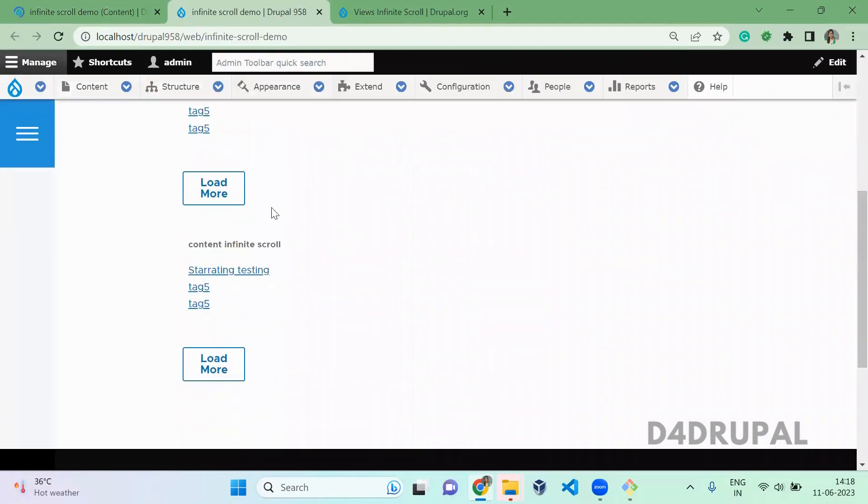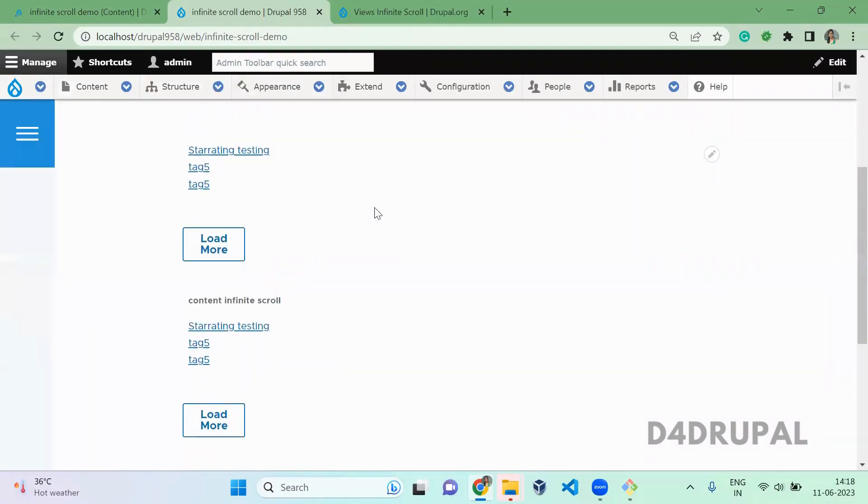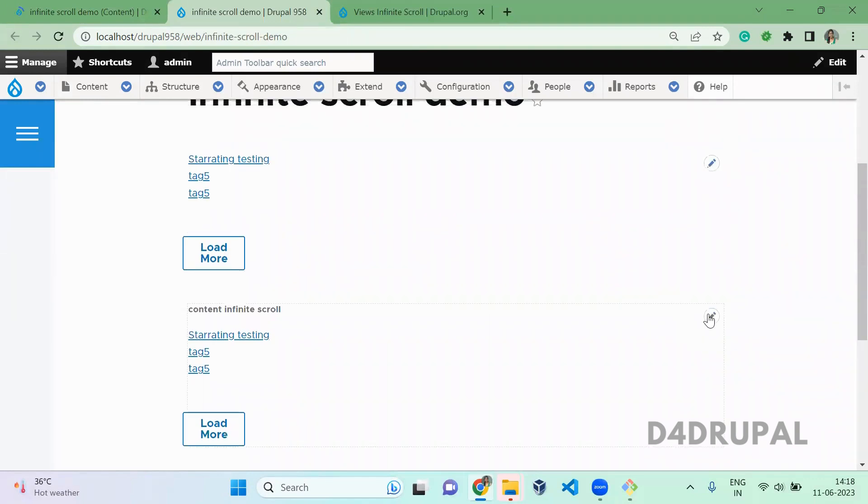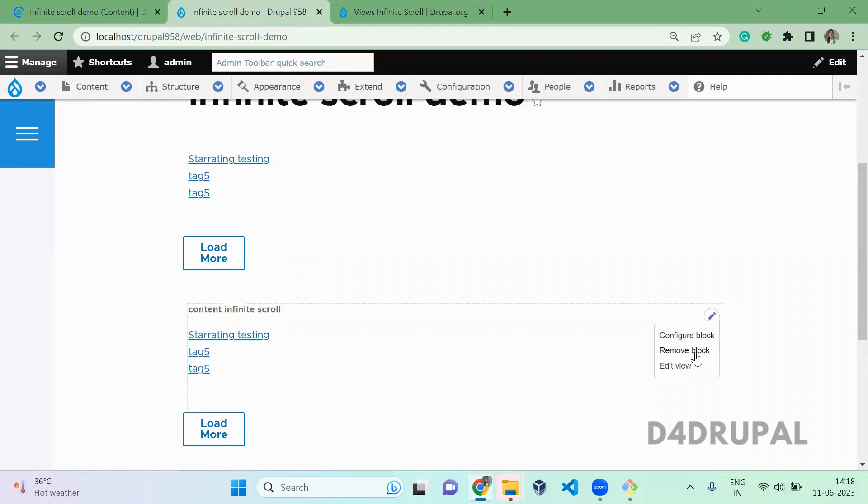So when you scroll down, you can see there will be a load more button. I think one is a block. This is a block which I already created. So let me remove this.